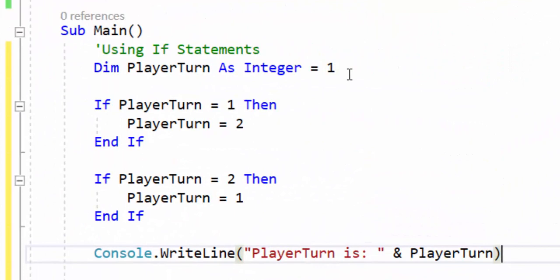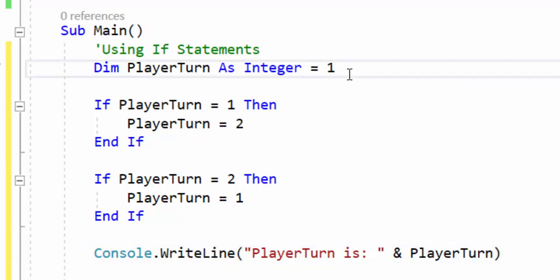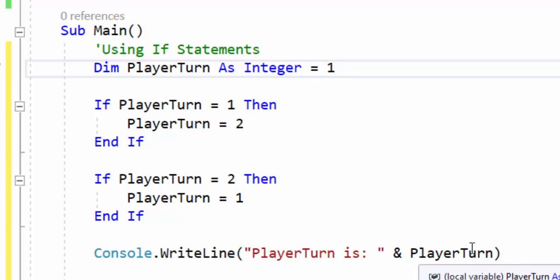If statements are an essential tool in any programmer's toolkit. Knowing how to use them and more importantly understanding how they work is essential to being an efficient and effective programmer. So here we have playerTurn, which is a variable, and we're going to set it equal to 1 as soon as it's created. This is for a player — maybe it's a two-player game. If playerTurn equals 1 we're going to set playerTurn equal to 2. If playerTurn equals 2 we're going to set playerTurn equal to 1, and then we have an output message letting us know what player turn it is.